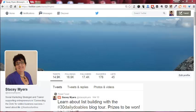Hi, it's Stacey Myers here from StaceyMyers.com. In this video, I'm going to take you through having a look at the new retweet feature on Twitter.